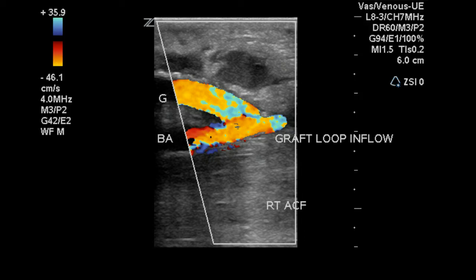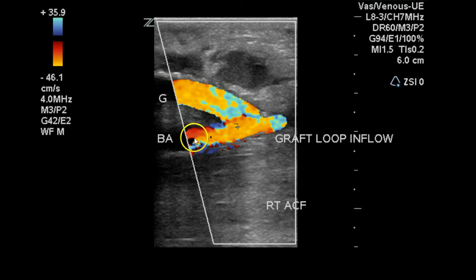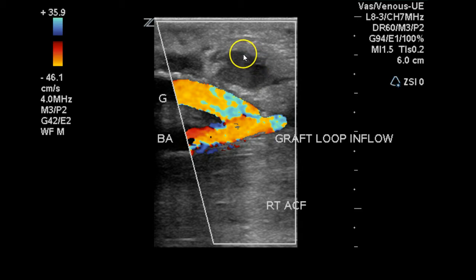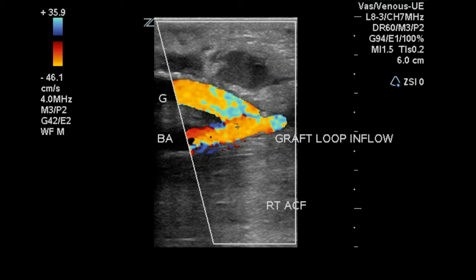This is a right upper extremity arterial duplex in a patient with limb swelling post AV graft placement. In this first image, we can see the arterial anastomosis with flow in the brachial artery, the anastomosis, and within the graft body. Just above the graft in the image, we can see this area of low-level echoes, which may indicate hematoma after graft placement.